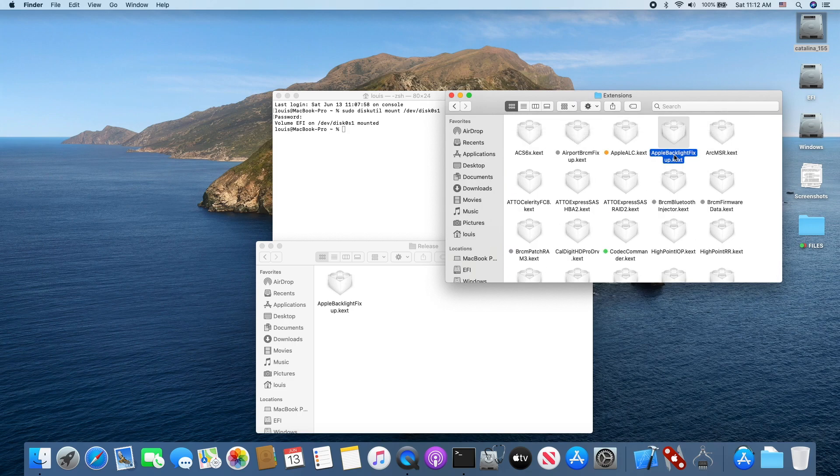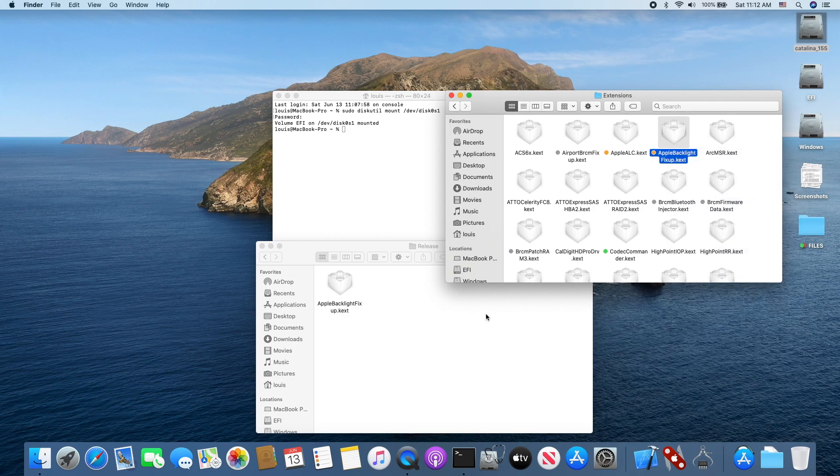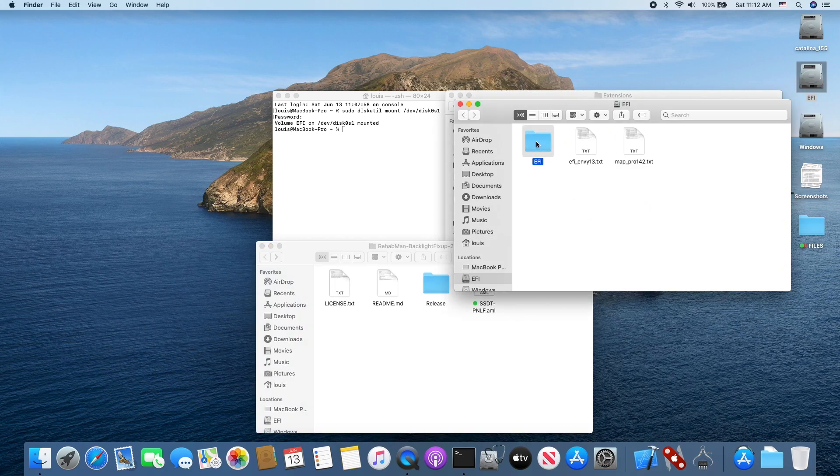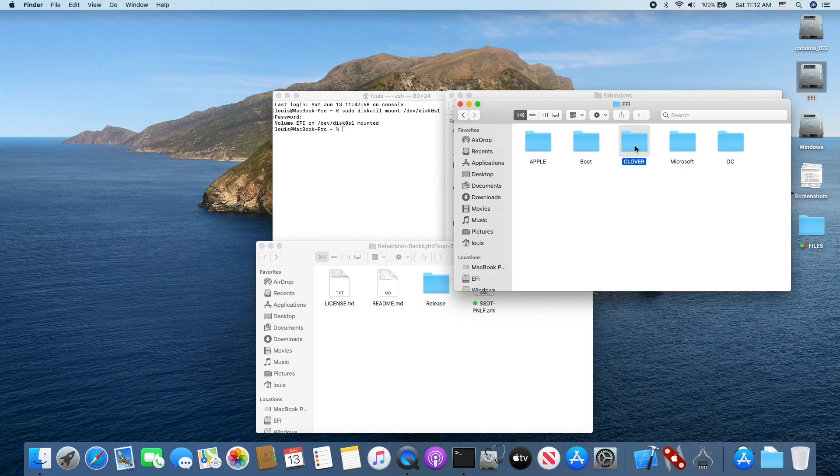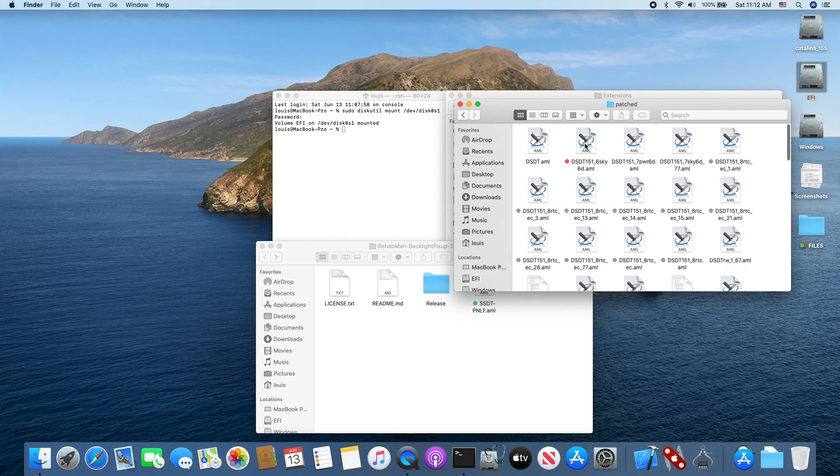This one right here. So let's put a color on it. Then we need to put SSDT-PNLF into Clover ACPI patched.